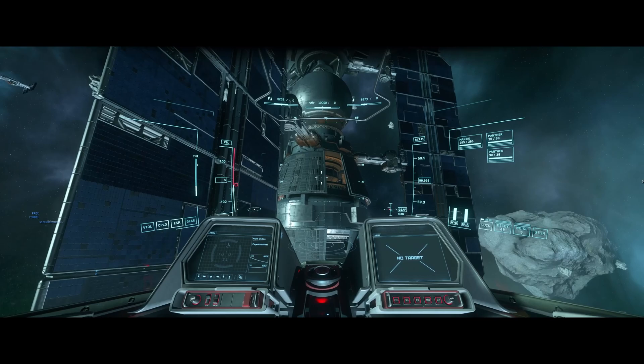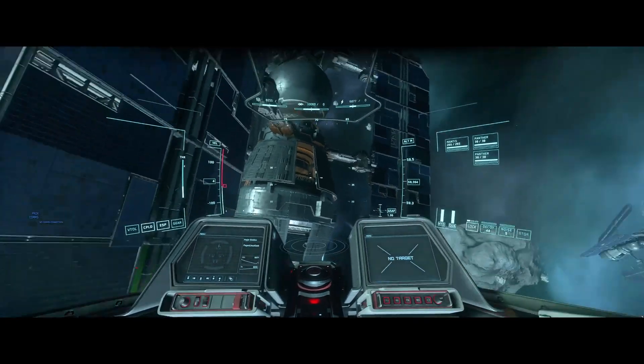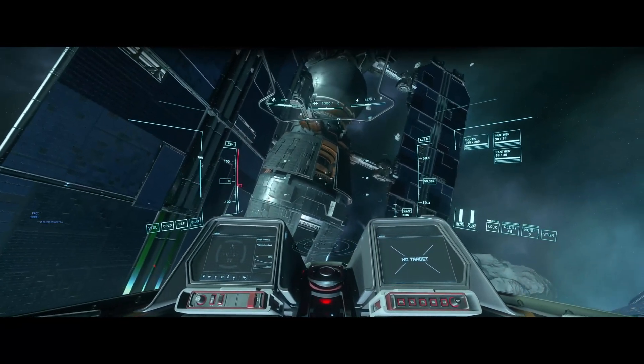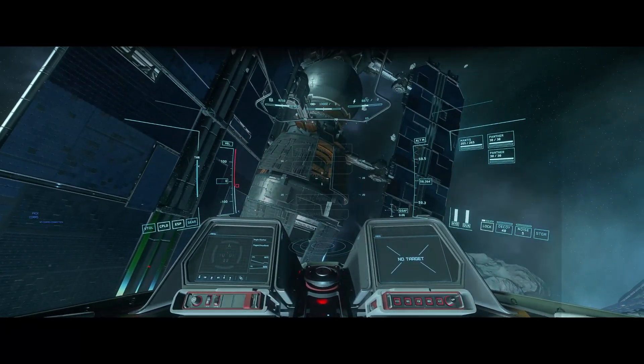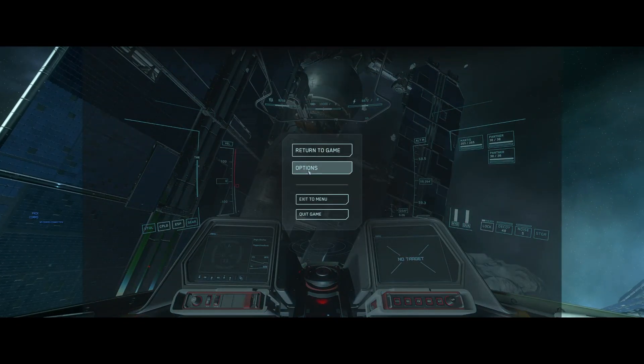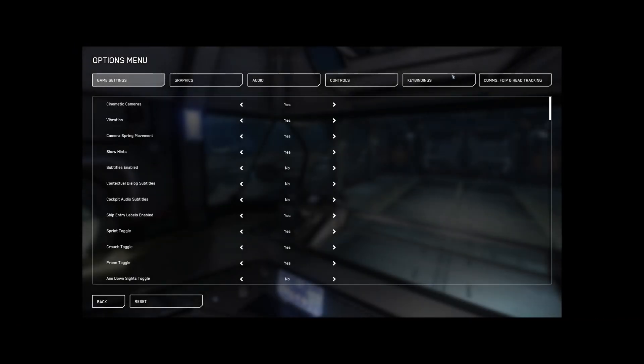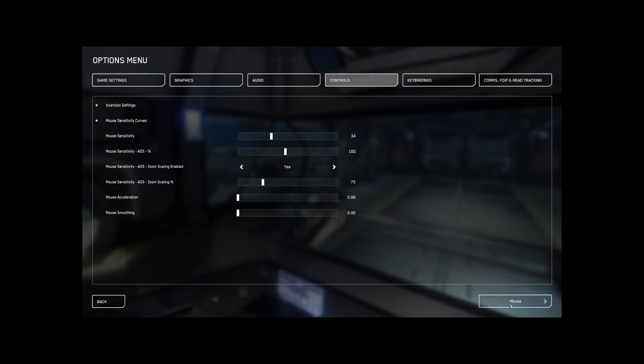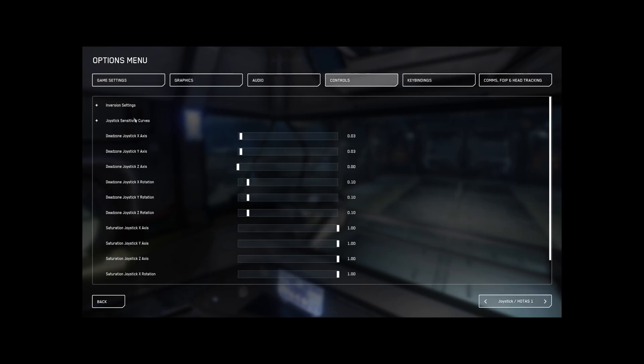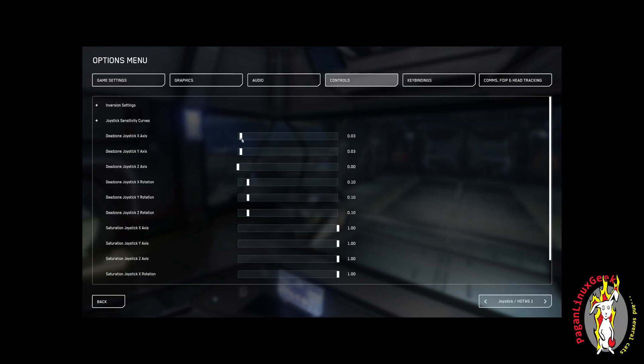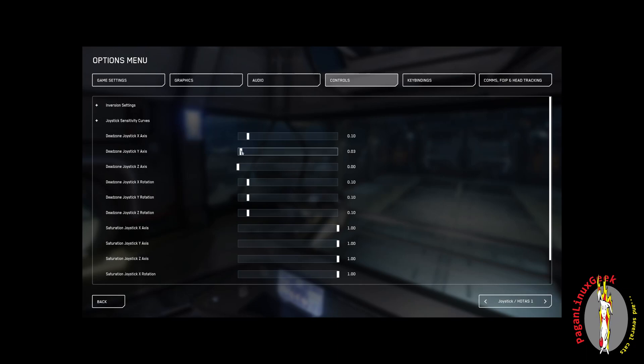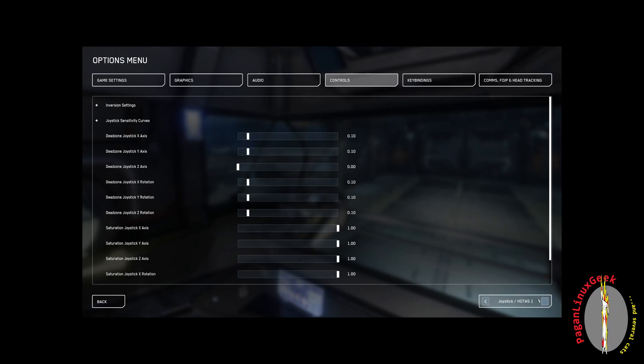So, we're going to adjust that Dead Zone a little bit and make it a little less responsive. So, Controls, Joystick 1, Dead Zone. I'm going to move this up to 10, just to give you an example of what 10 is like. I'm going to do it on both sticks.